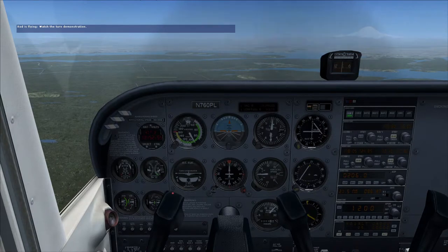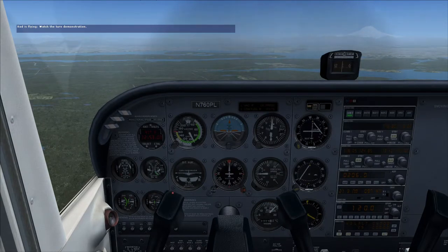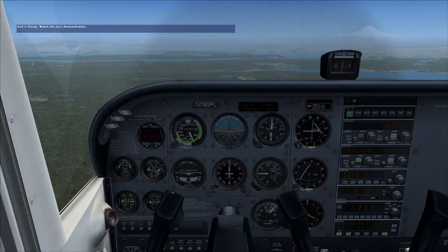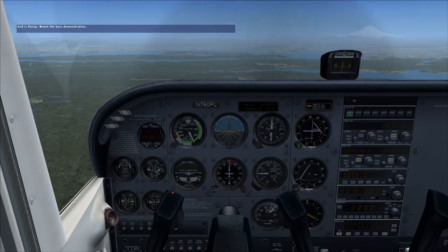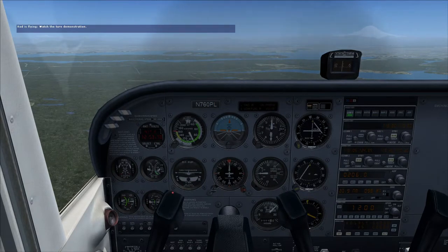In your car, if you make small, smooth changes to the steering wheel, you'll get smooth turns and happy passengers. If you make sudden, abrupt changes, you'll get squealing tires and higher insurance rates. In an airplane, if you make large abrupt changes with the controls, you'll get unhappy passengers and possibly a bent airplane. Now, if you really feel the need to yank and bank, then get Microsoft Combat Flight Simulator. As long as I'm here with you, let's just keep to small, gentle inputs.